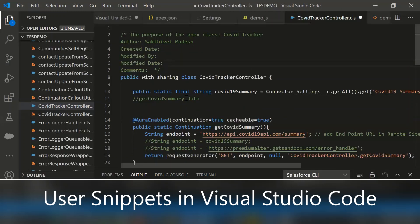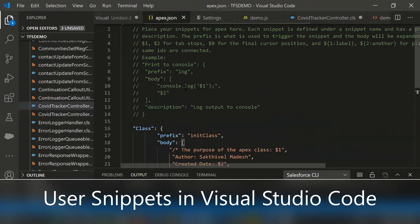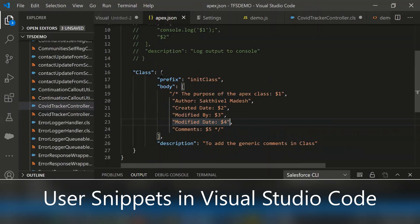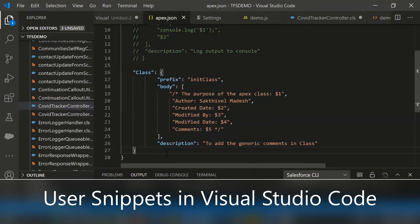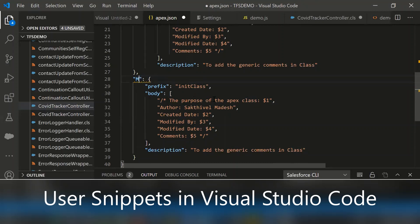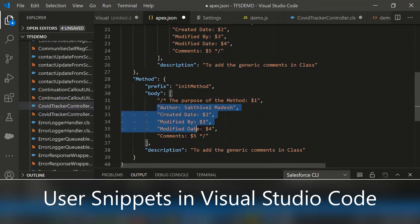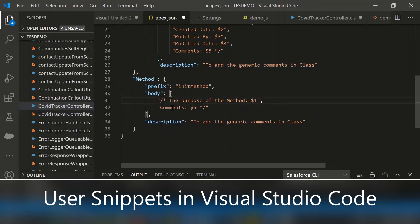And even if you want, you can define the method also. So simply just copy and paste it. Change the value, prefix value as init method. And for method, basically we are specifying only the purpose of the method and parameters details.